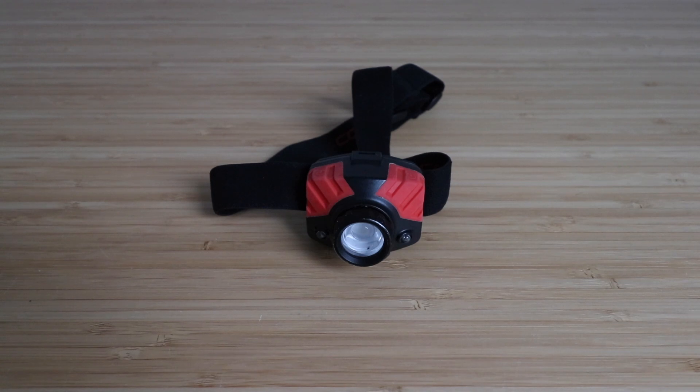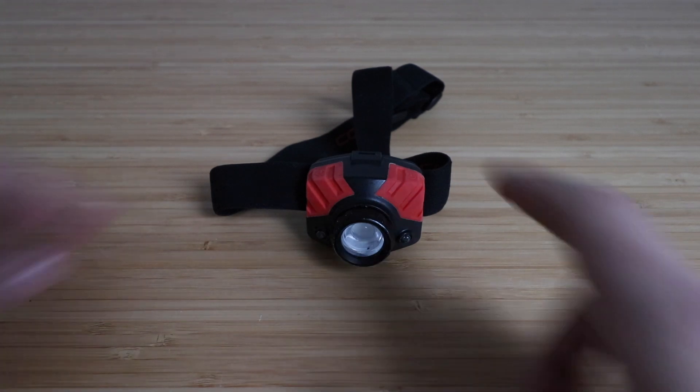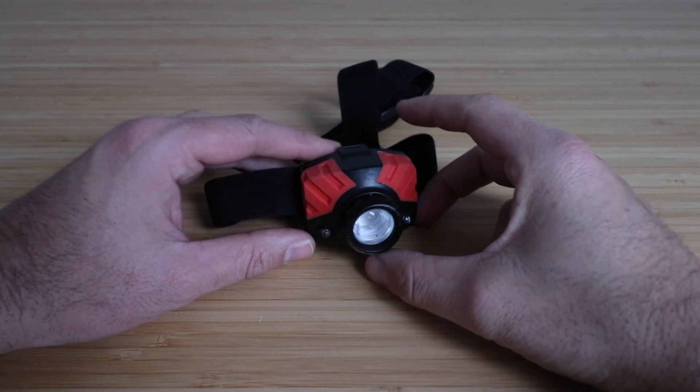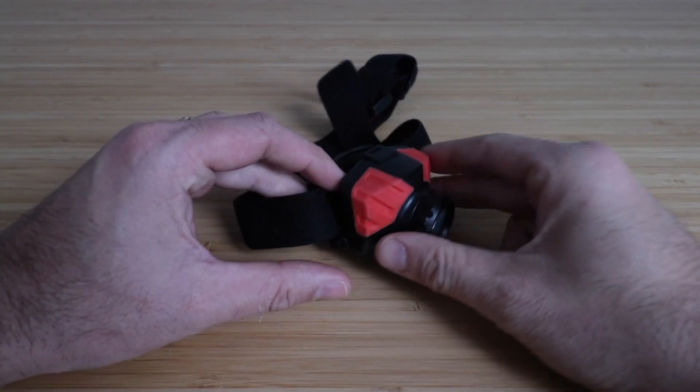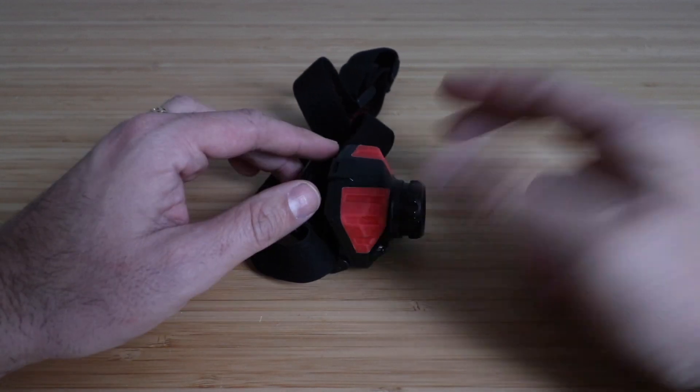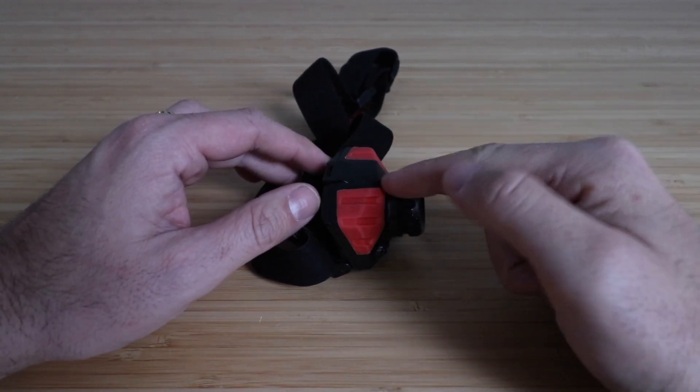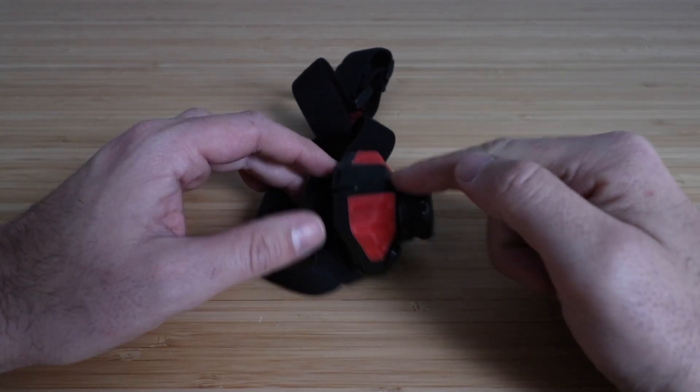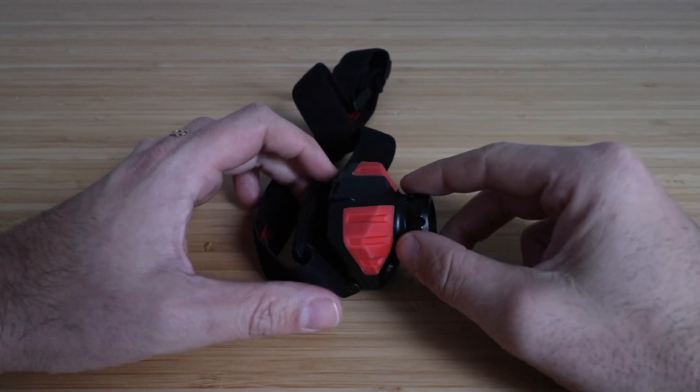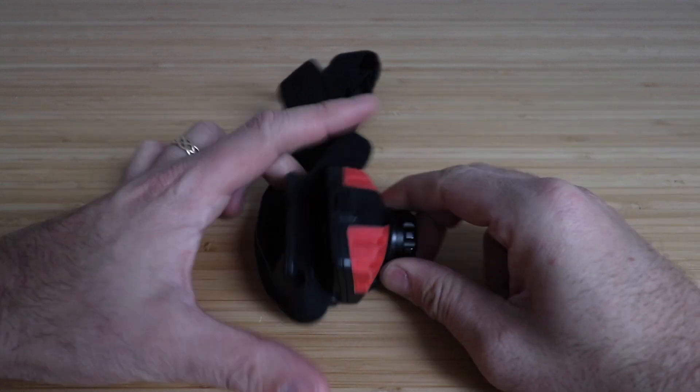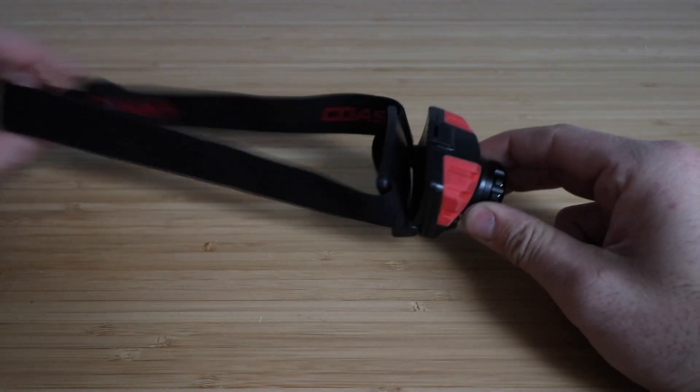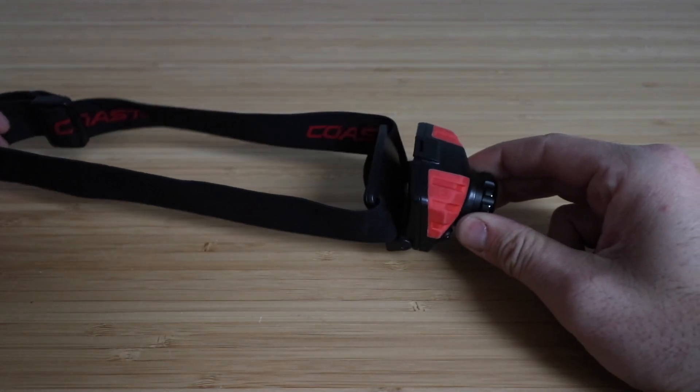In this video I'm reviewing the Coast FL75 headlamp. I've had this for a couple years and I've used it a ton for working outside at night or in the early morning as well as camping, and it's really nice because it's very compact.